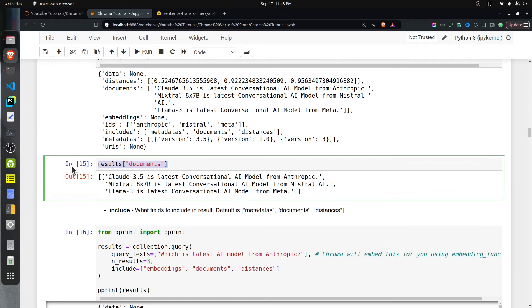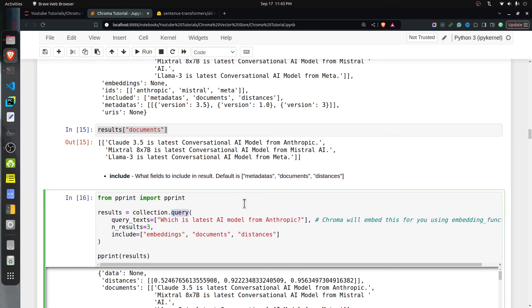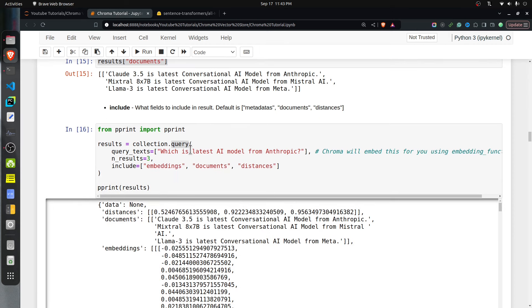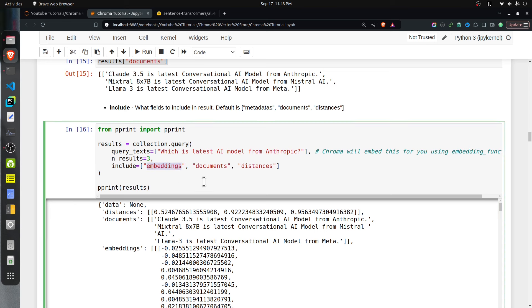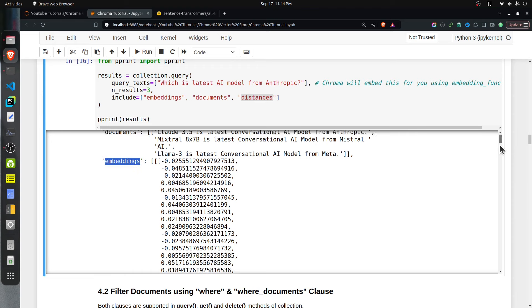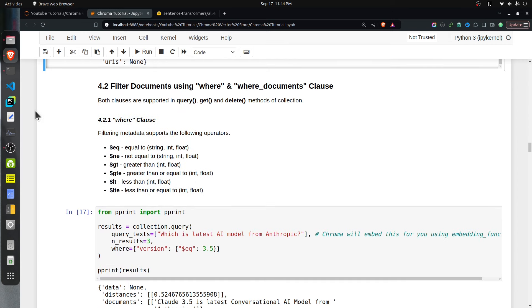I'm calling query again and this time requesting embeddings, documents, and distances — omitting metadata. The response shows distances, documents, and embeddings are present, but there are no metadatas. That's how you can query the collection.